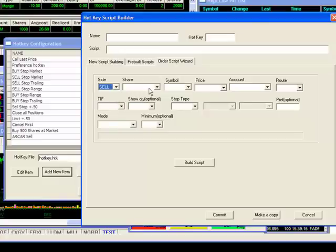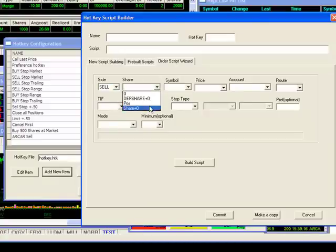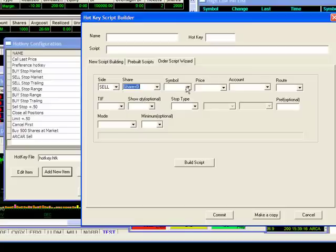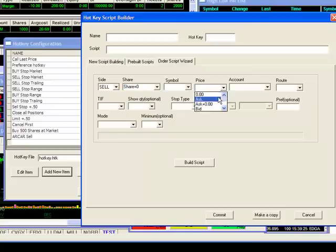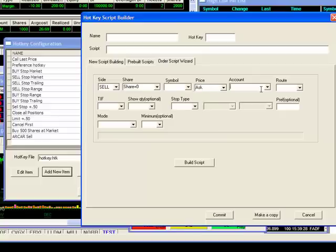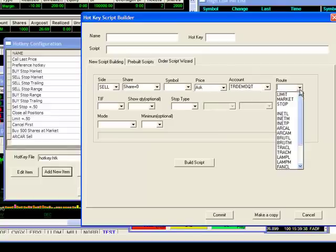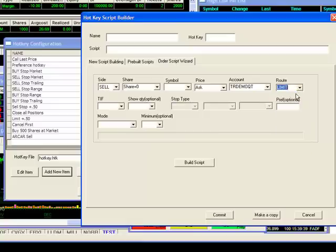For side, I'll select sell. Shares I'll pick shares plus zero. Symbol I'll leave blank and the price I'll select ask. I'll input my account here and select a limit route. Everything else I'll leave blank.